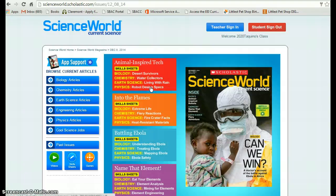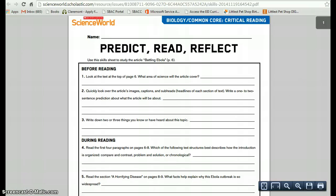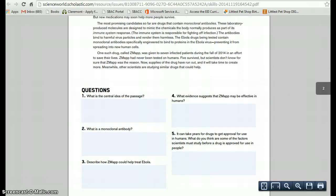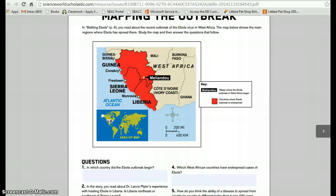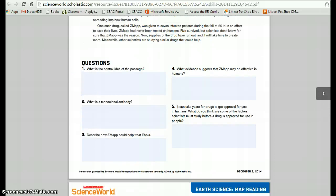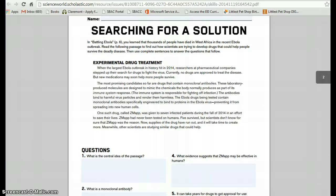I want to do my skill sheets. Which skill sheets did I give you in class? I gave you page 1 and page 3. If you were finished, I also gave you page 2 for extra credit, if you wanted to do that as well.